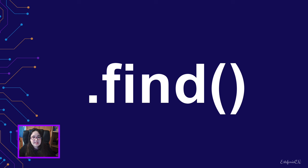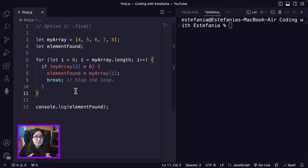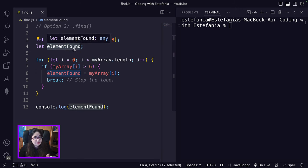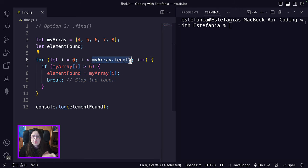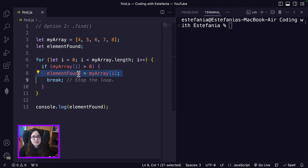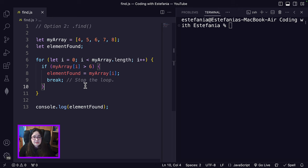Our second alternative is the find method. If you've ever wanted to find an element in an array that meets specific criteria, the find method is exactly what you need. Here we have the array definition, and we're declaring a variable 'elementFound' to try to do this with a for loop. We're iterating over all the elements, checking the criteria — we're looking for an element greater than six. When that element is found, it's assigned to the variable and the loop breaks. How can we do that more concisely with a method? Let me show you.